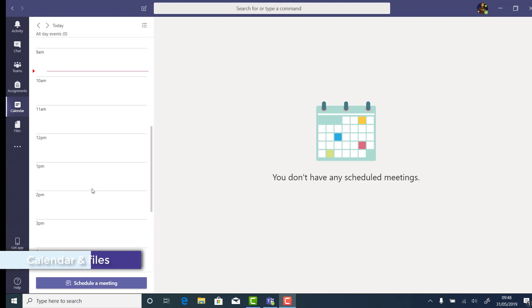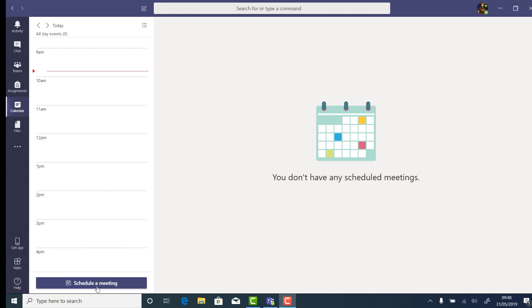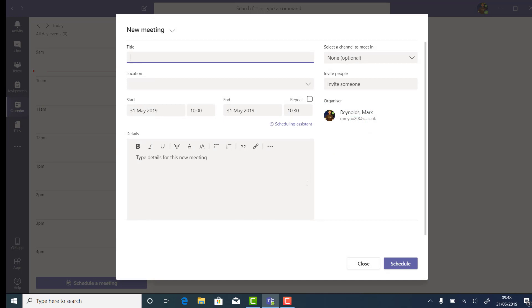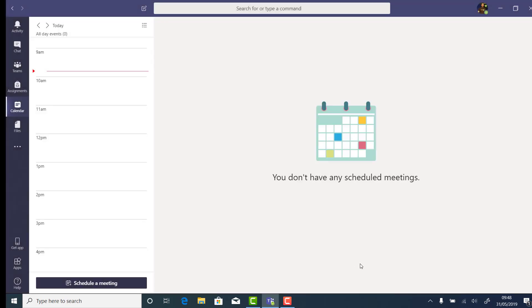The calendar in Teams duplicates what I have in my Outlook diary, and it's a nice way of scheduling meetings without having to leave Teams. Most of the controls are the same. You can also schedule voice or video calls from here, and you might want to check out the other video in this series around using Teams for voice and video.